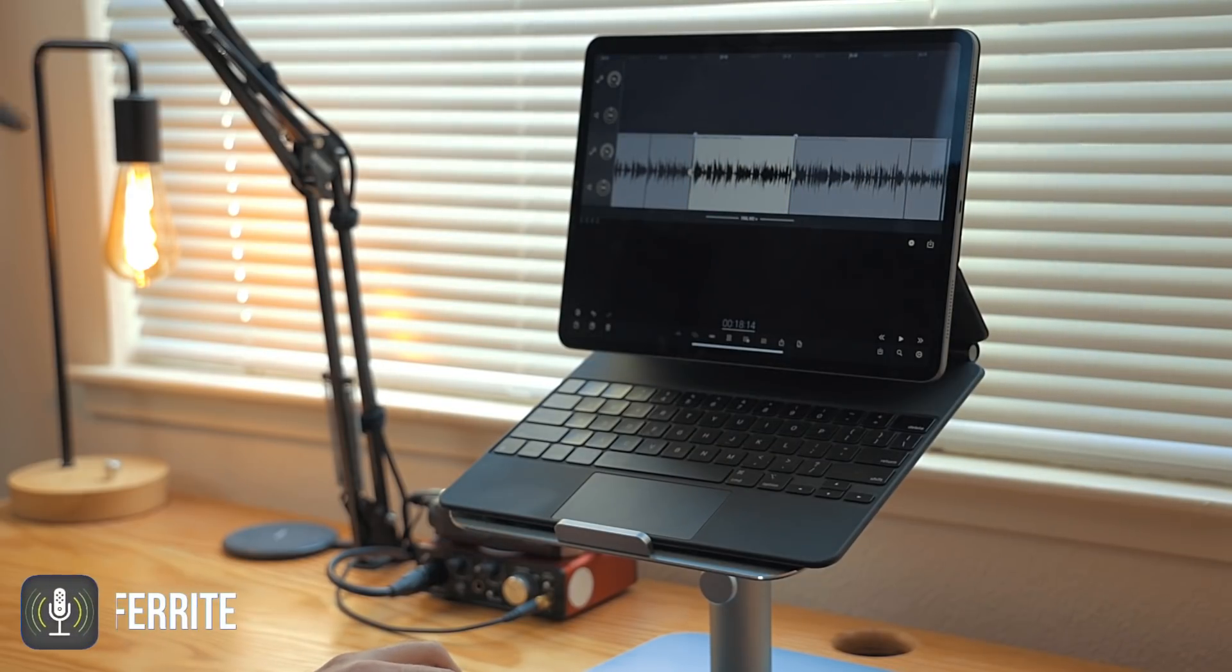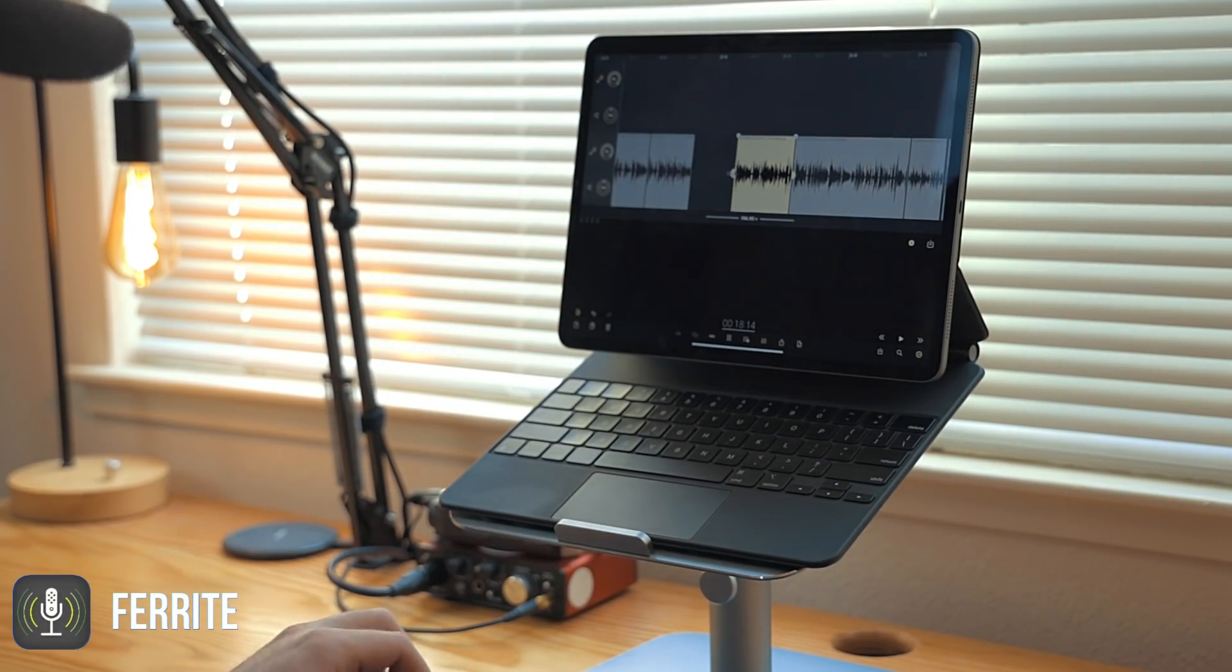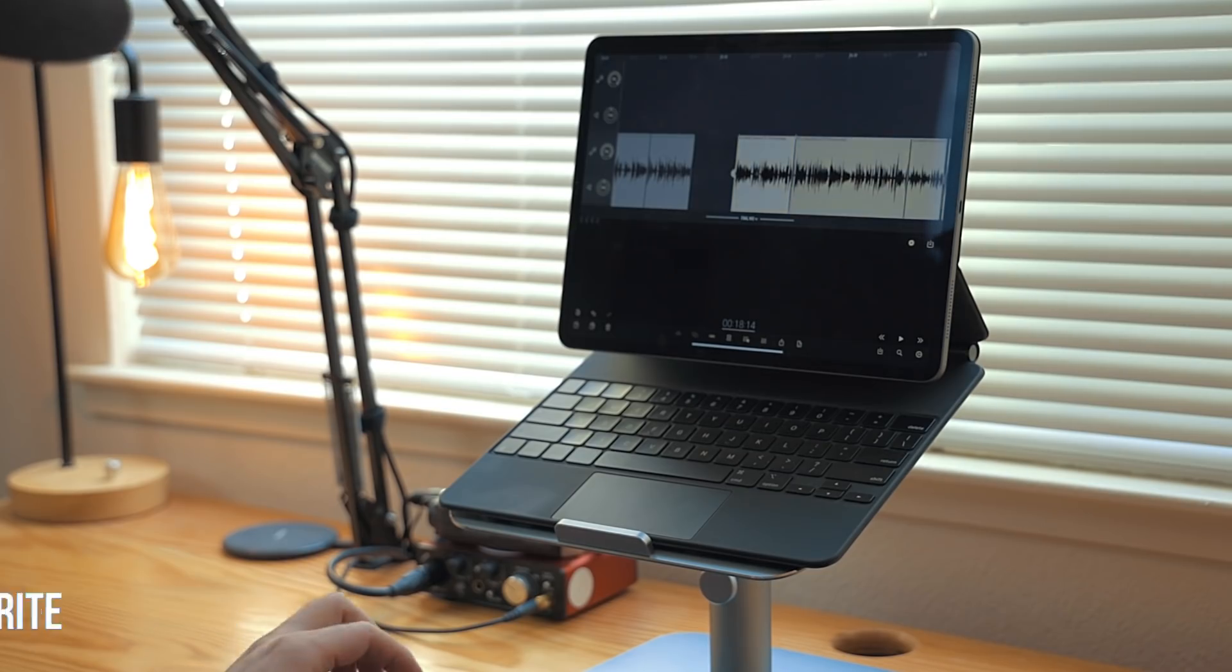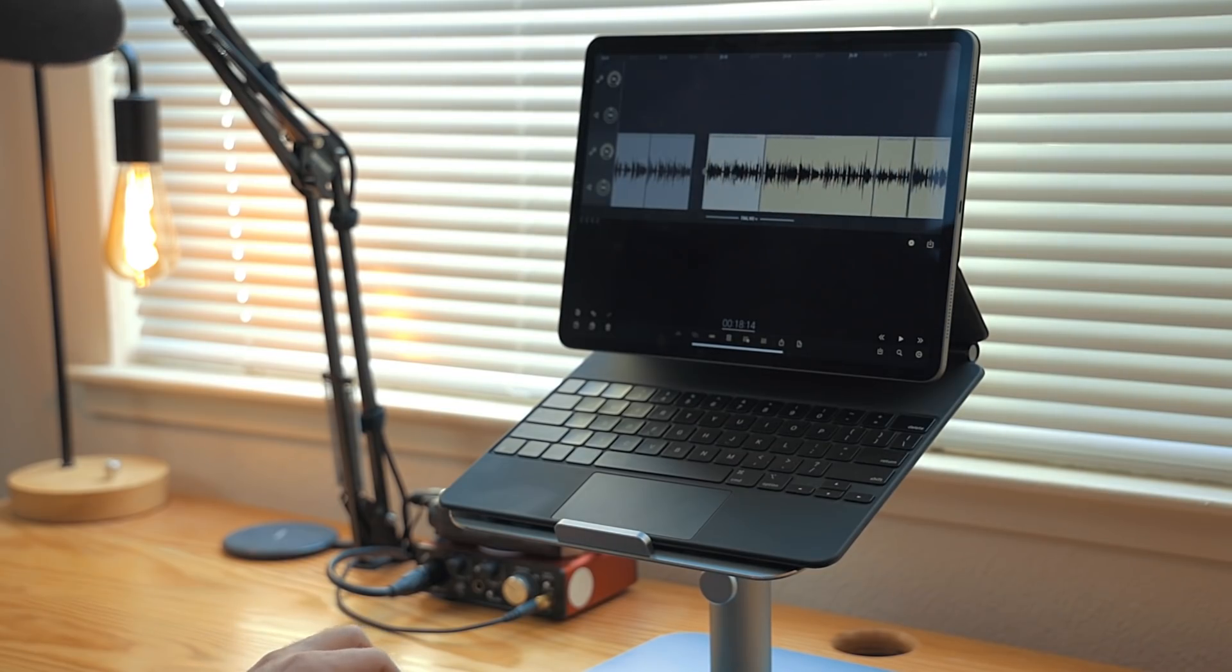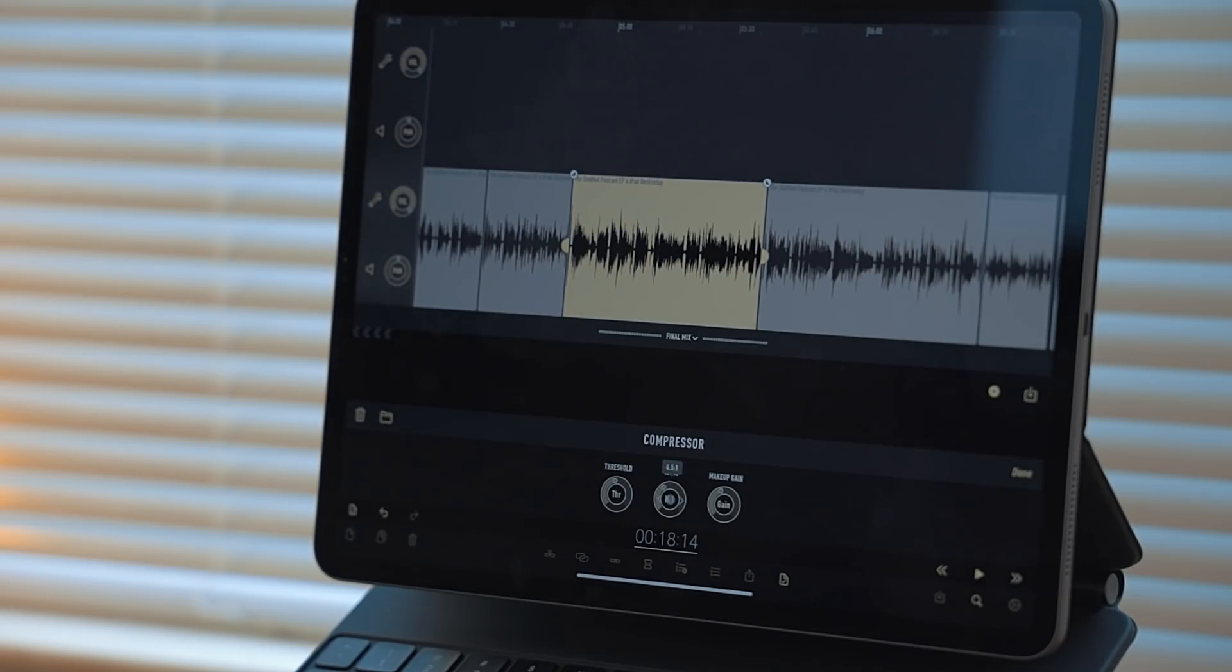Ferrite is an application I use to edit audio and it recently updated to support the trackpad, and it's an excellent level of support. One of the hardest things for me to do in the app was to control the dials, but now I can just hover over them and drag left or right.